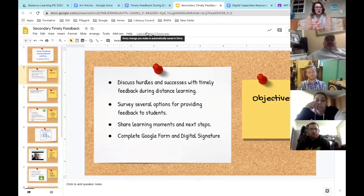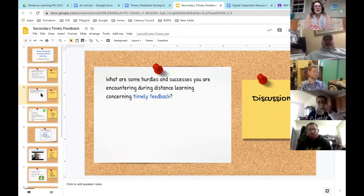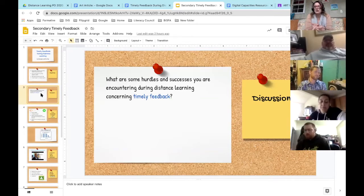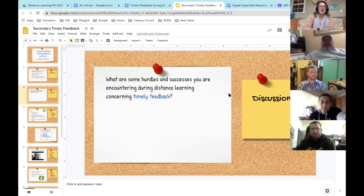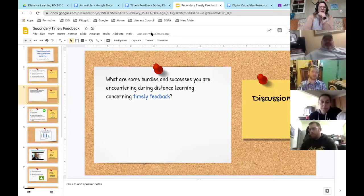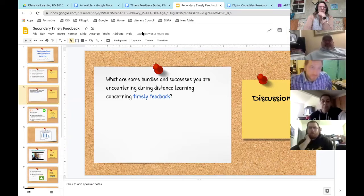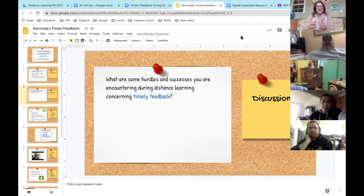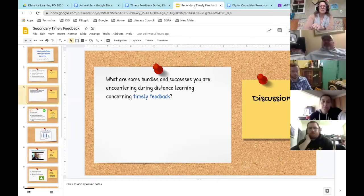What are some hurdles and successes you're encountering during distance learning concerning timely feedback? Does anybody want to share? From the chat: hurdle — slow internet, amount of students, longer to type versus speak. We are going to talk about some speaking options that you can use, so that will definitely help. Slow internet is a barrier especially when you're trying to do stuff — we had that many years ago and finally got it fixed.